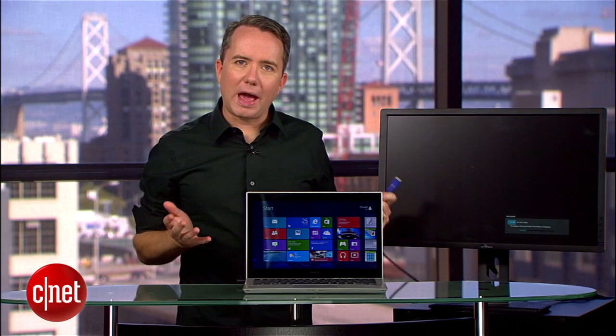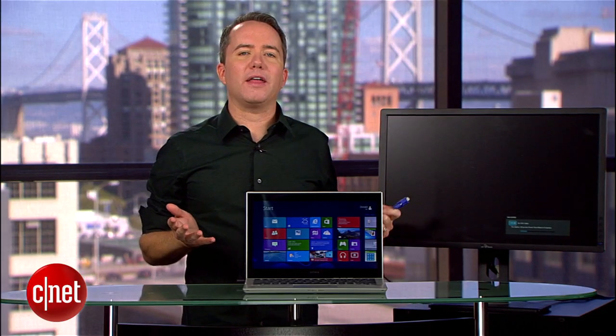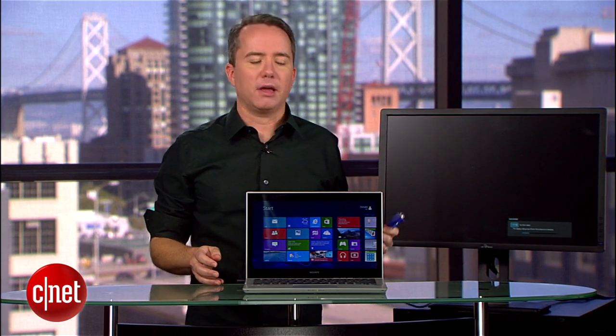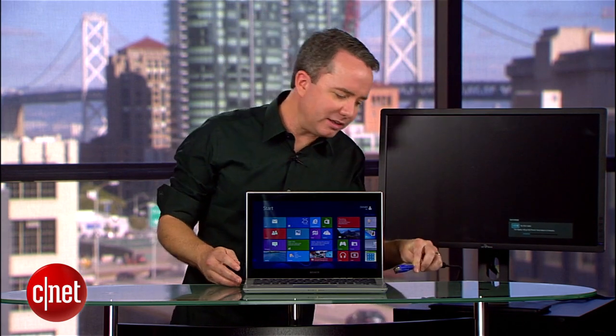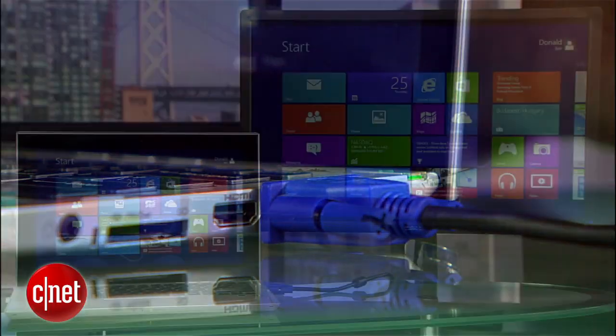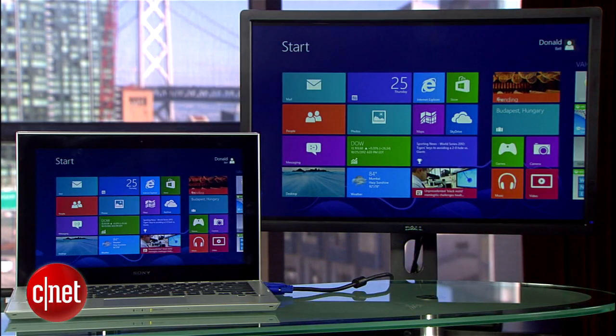Whatever it is, grab an extra monitor and plug it into the additional port. I also have a more in-depth how-to on this that you can find over at howto.cnet.com.